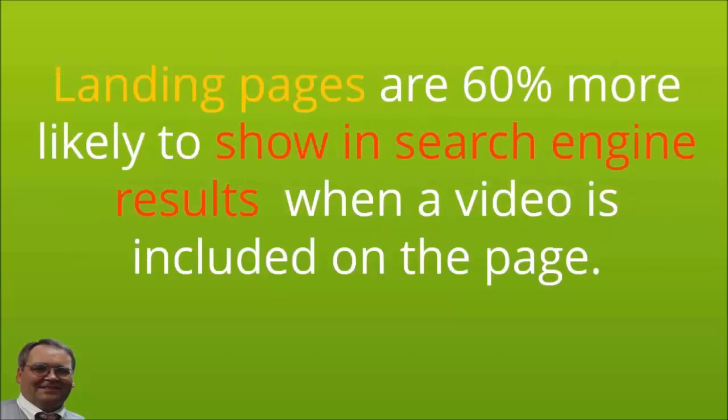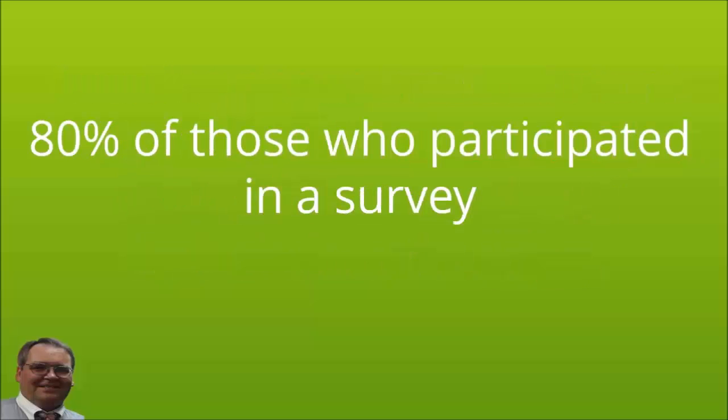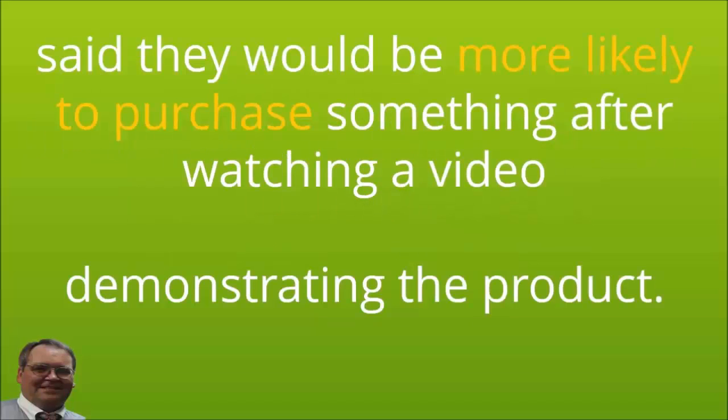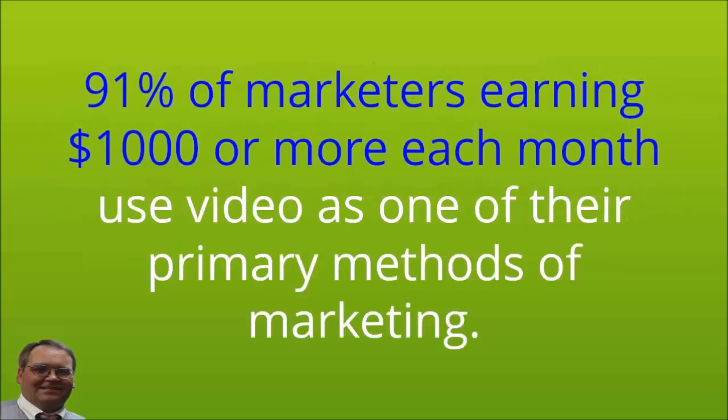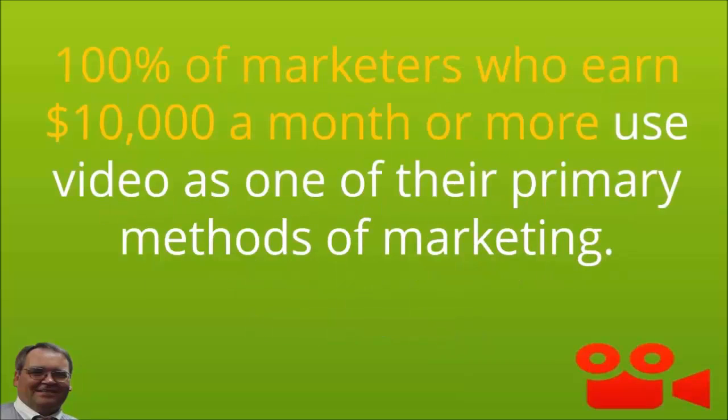Videos get shared 1,300% more often than links and posts combined. When videos are included in email marketing, it is common for click-through rates to double. Landing pages are 60% more likely to show in search engine results when a video is included on the page. 80% of those who participated in a survey said they would be more likely to purchase something after watching a video demonstrating the product. While only 10% of marketers who earned $0 to $499 a month online use video as a primary method of marketing, 91% of marketers earning $1,000 or more each month use videos as one of their primary methods of marketing. 100% of marketers who earn $10,000 a month or more use video as one of their primary methods of marketing.